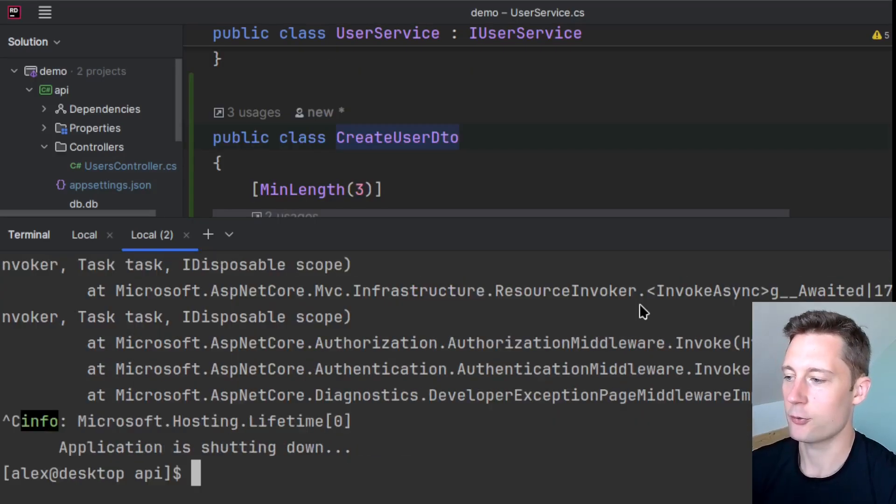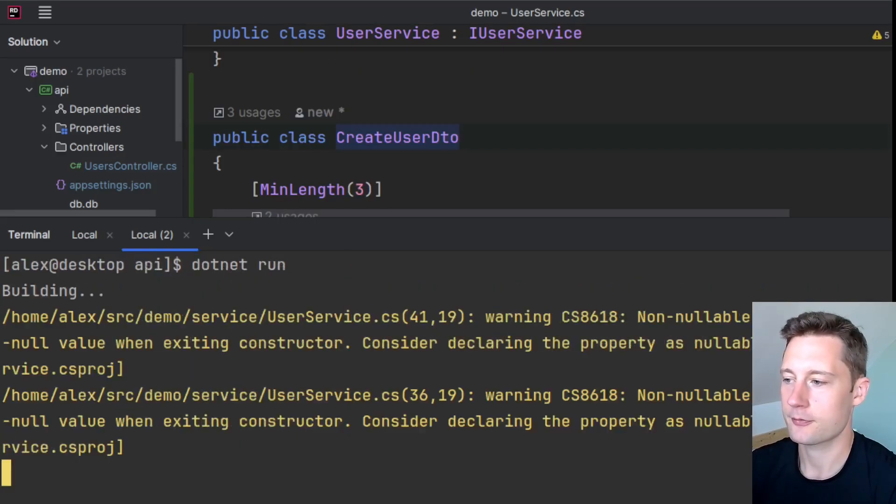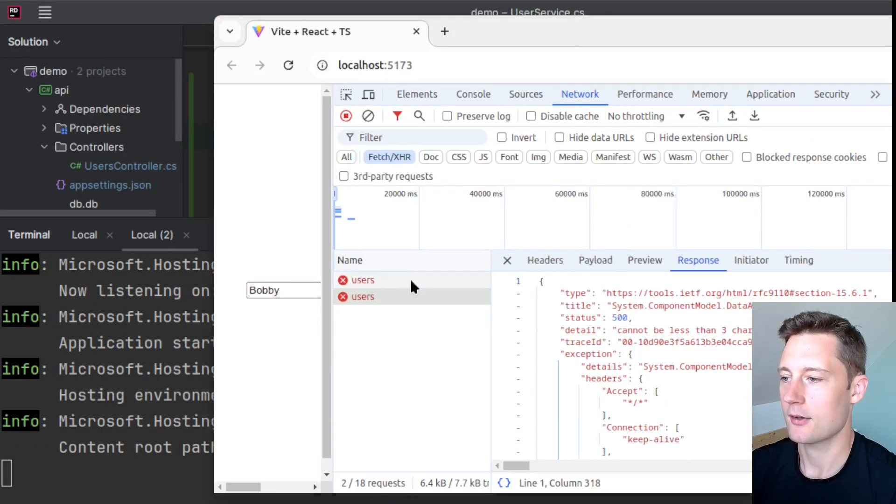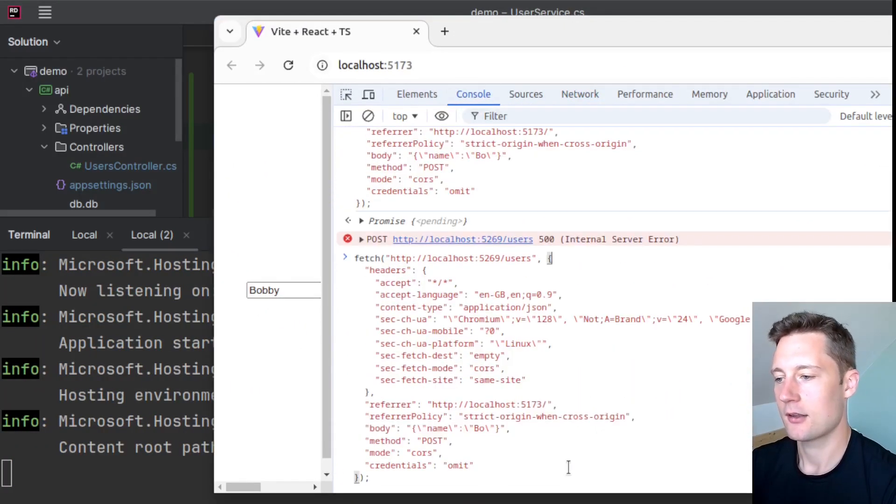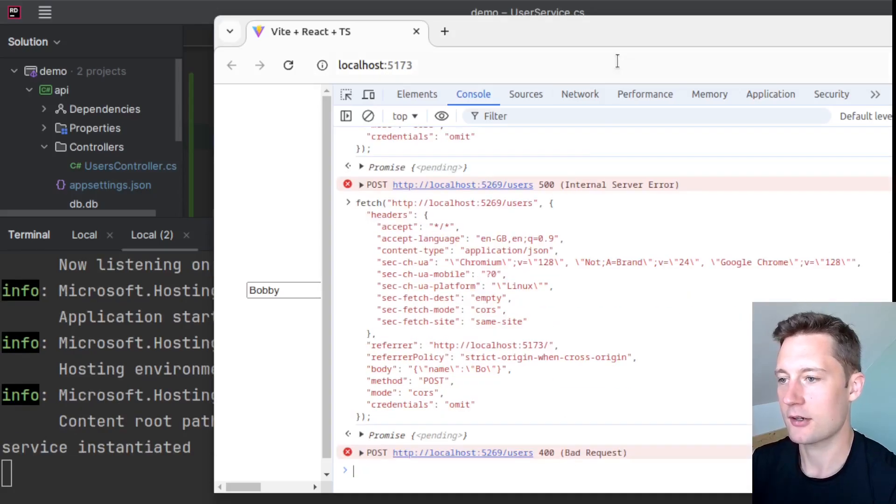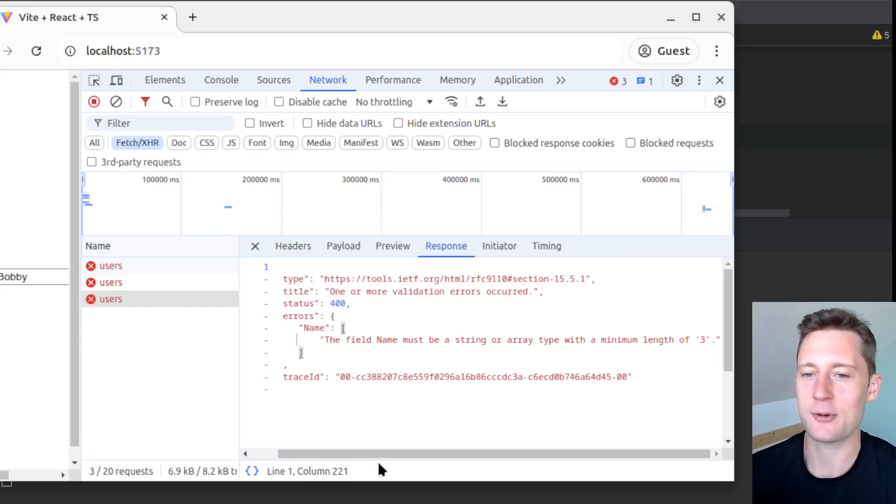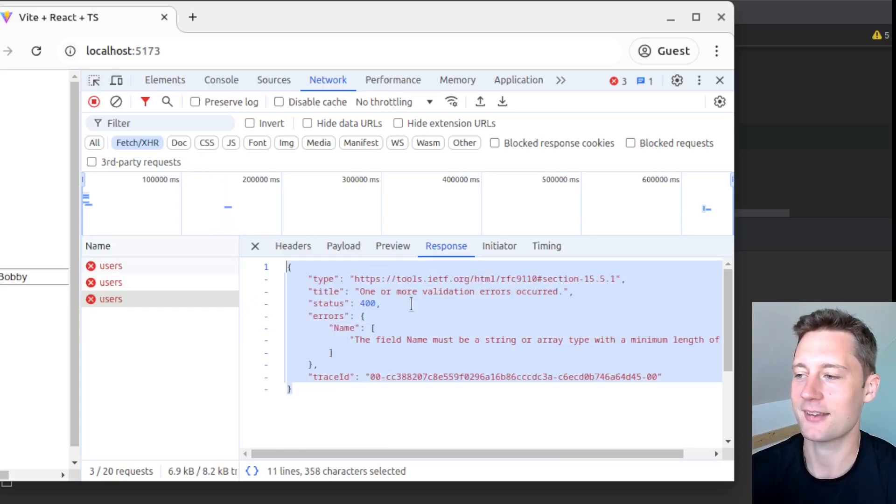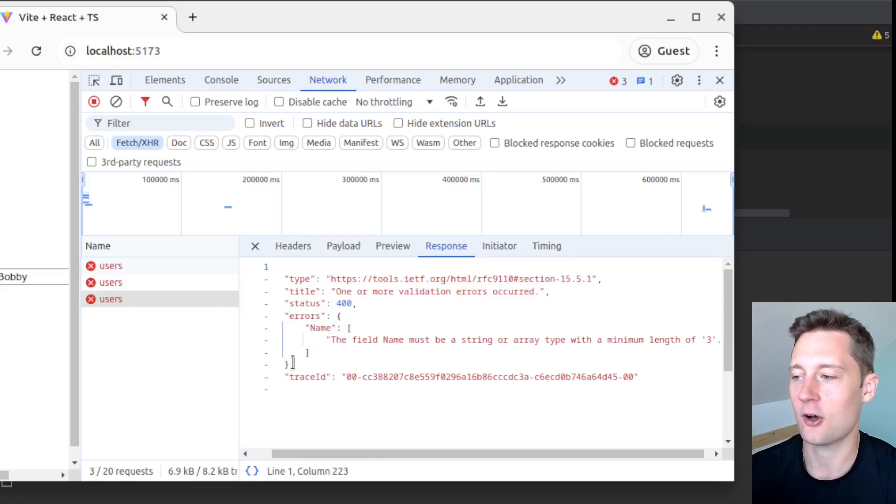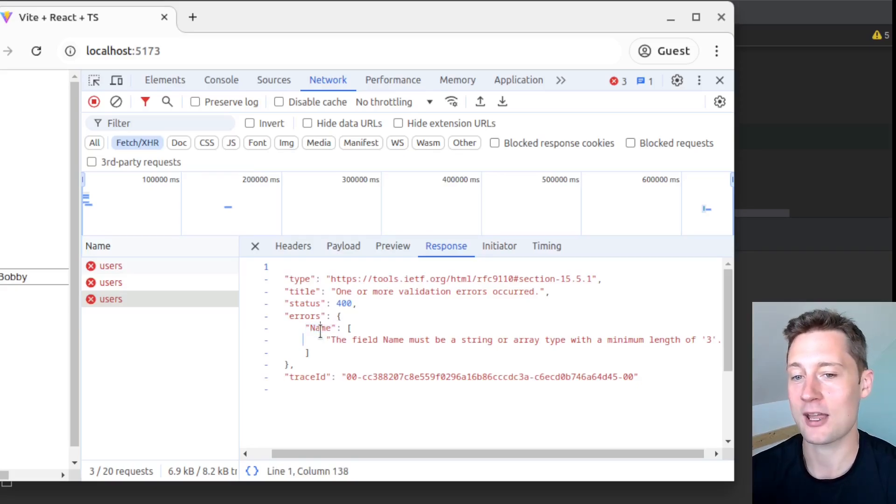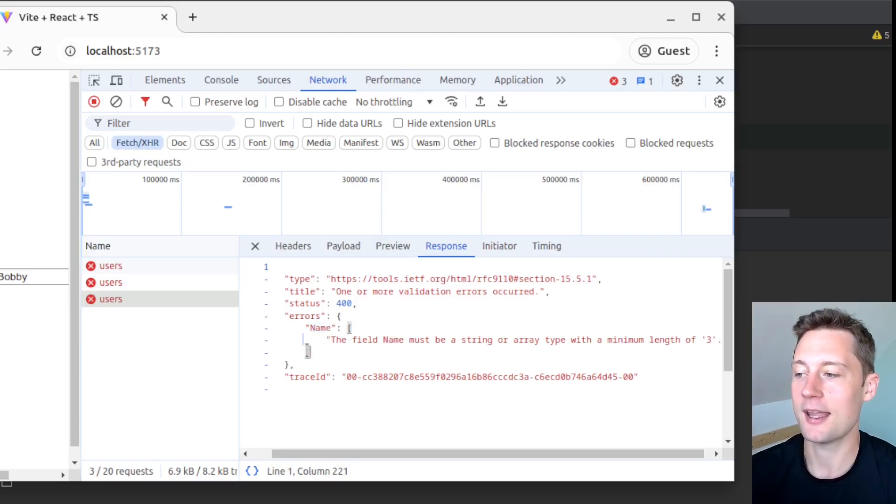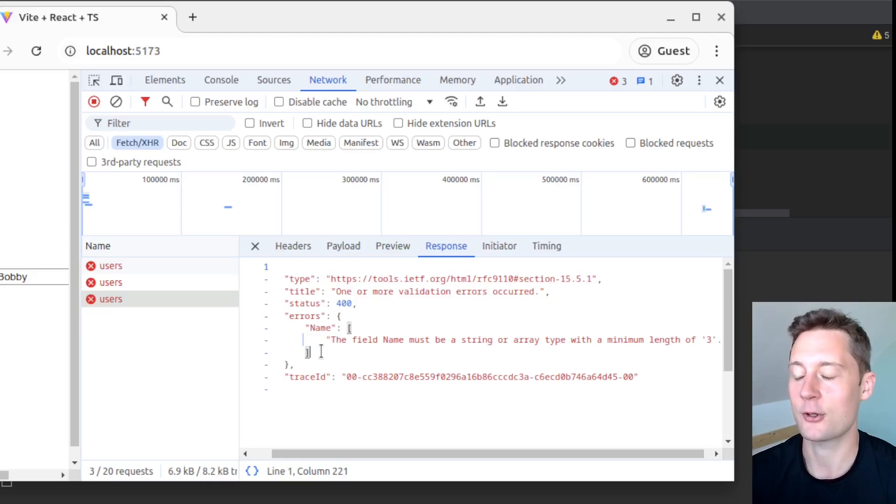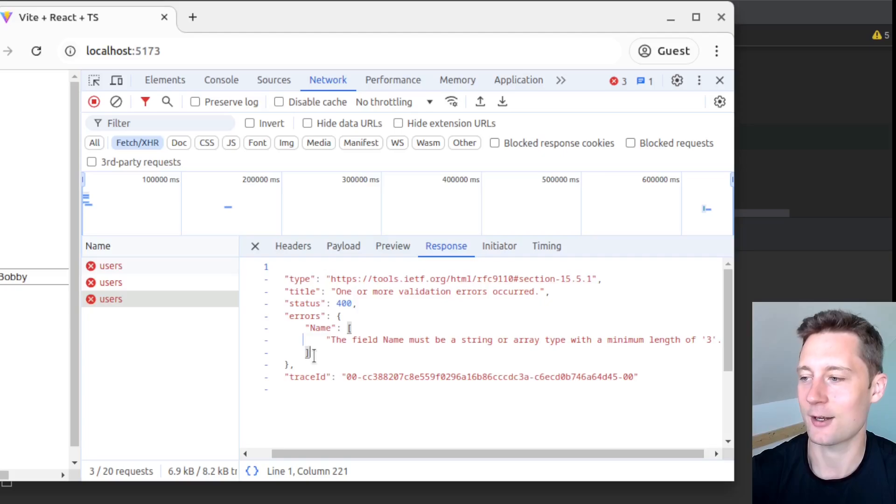So let's try and rerun this program now. And let's try and send the invalid request here. So when you're using data annotations, the way that the error response is going to look like is this. Notice that it says 'errors' and this is a nested JSON object and it takes in some keys, which is the property names. So we have a property called 'name' on our DTO model. And then there could be any number of validation errors.